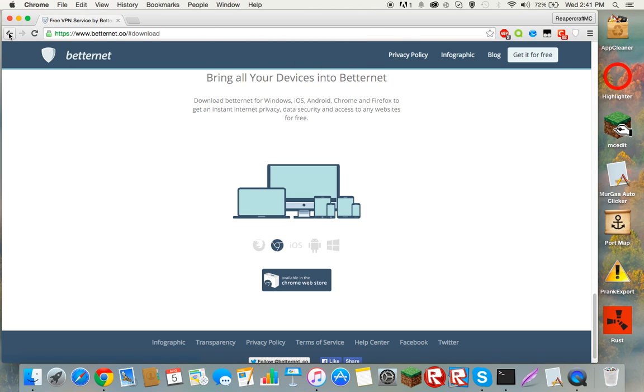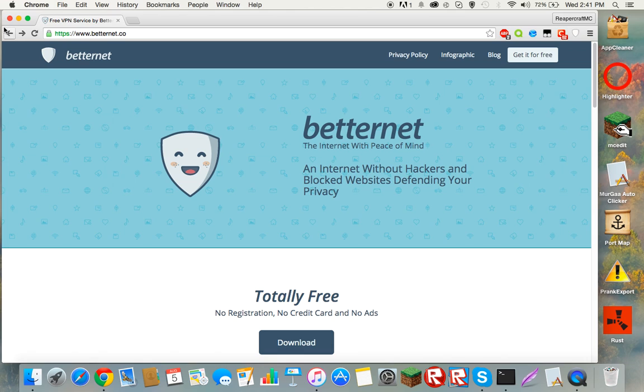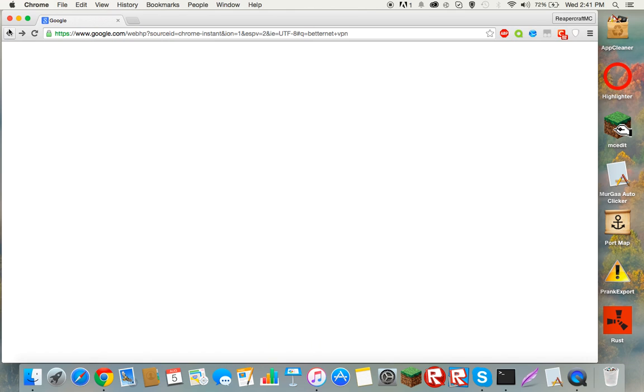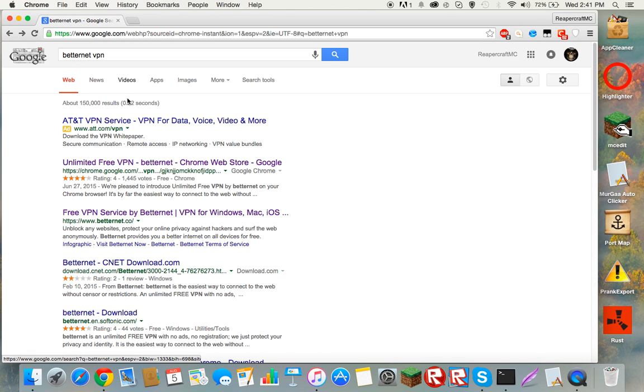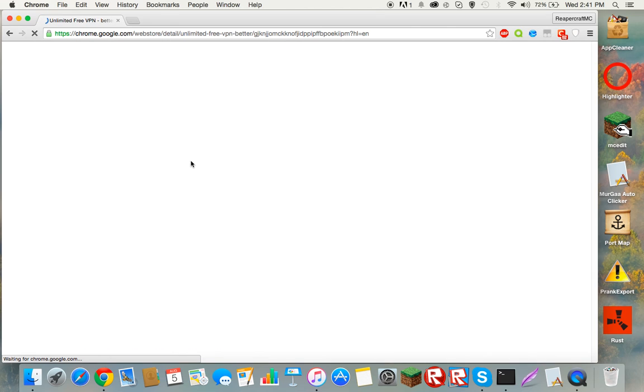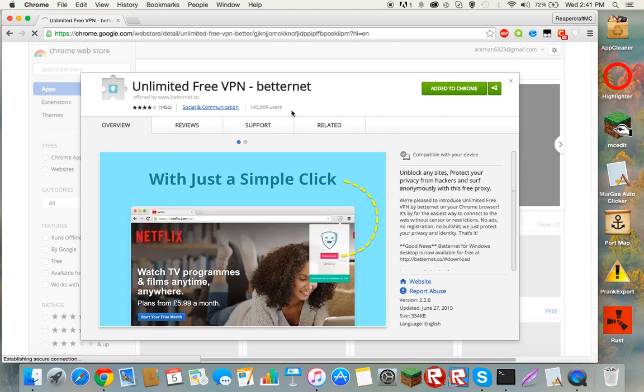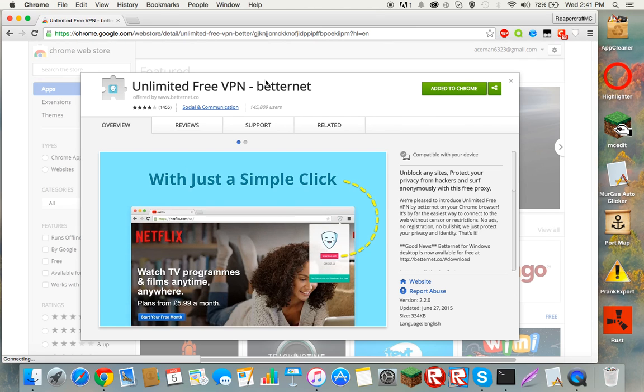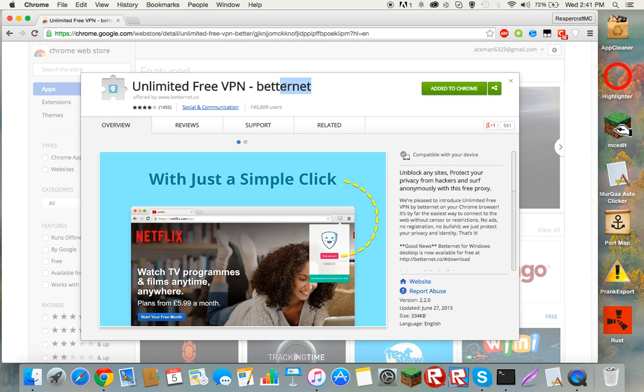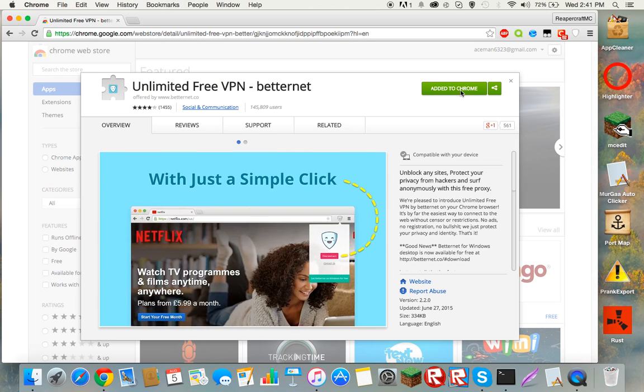What you're going to want to do is go to Unlimited Free VPN BetterNet Chrome Web Store. What this does is just allow you to download the same thing if you don't trust websites and just download it from Chrome, because you obviously trust Chrome, right? So it'll say add here, you'll just click add.